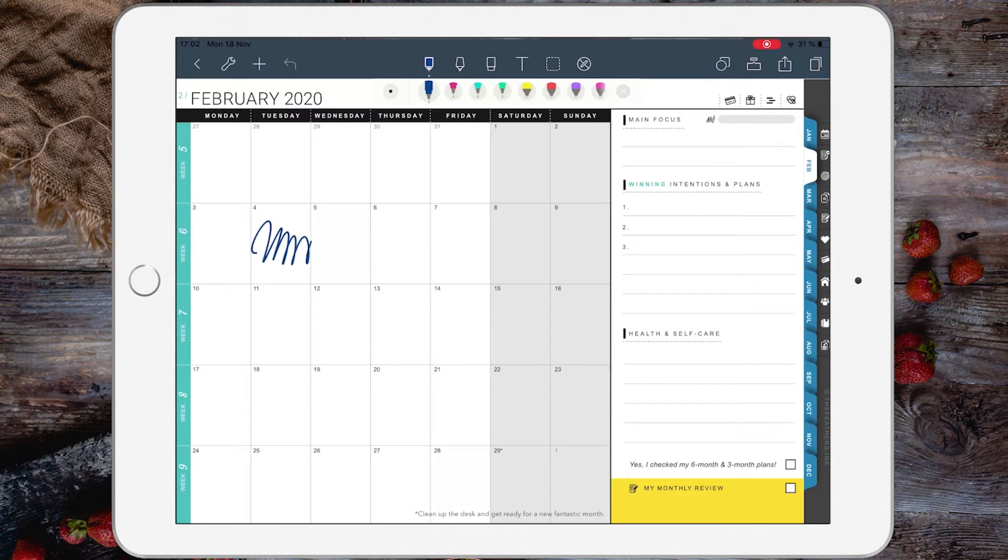...start writing, and then I'm going to tap some hyperlinks, but nothing will happen. That's because I have disabled the hyperlinks when writing.